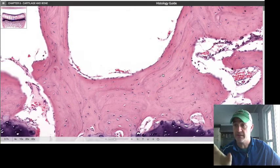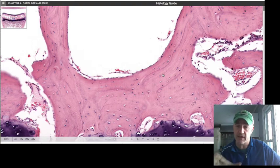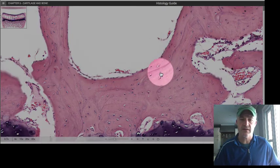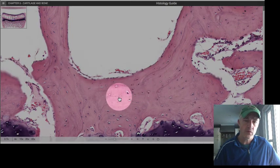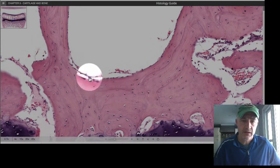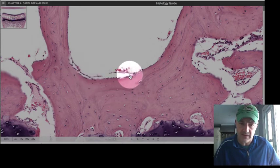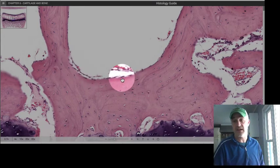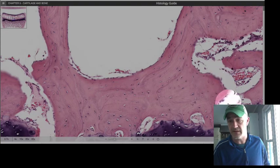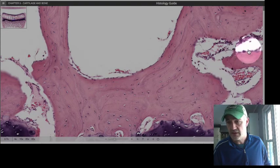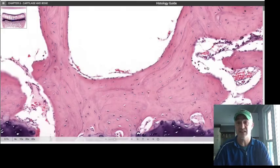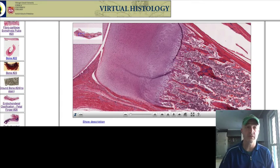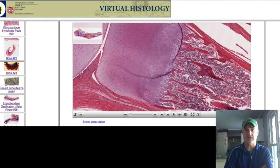Looking at intramembranous bone formation briefly — not focusing on the process itself but on identifying cell types. On this decalcified slide, you can see square-shaped cells lining along the bone surface — those are osteoblasts. You can see them lining in multiple spots along these bone surfaces. They're not always easy to find, so this is a good opportunity to identify them.